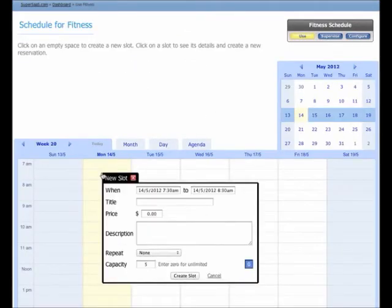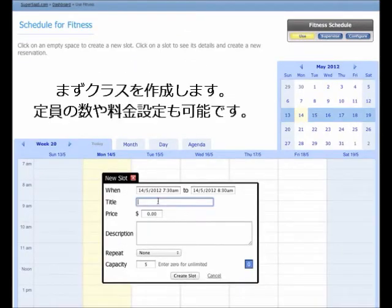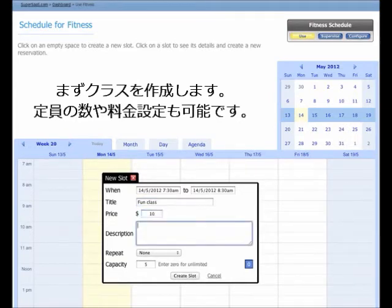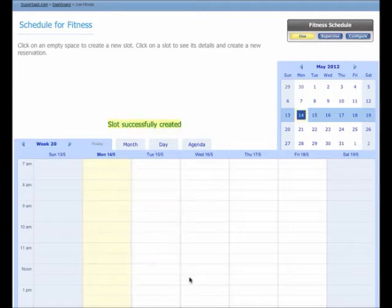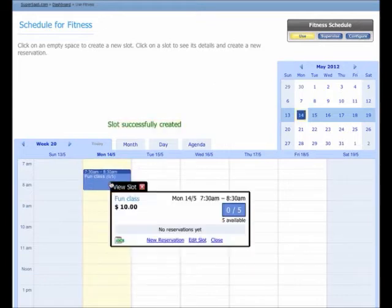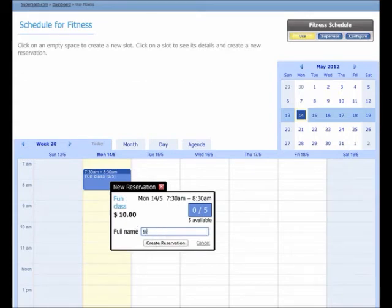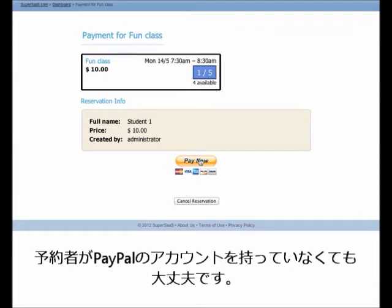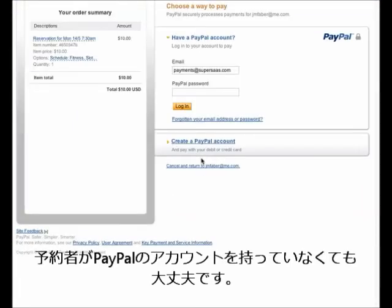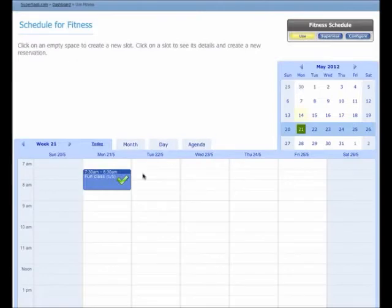In this schedule type, you first need to create a slot that will hold the class. Let's create a class that has room for five students, and give it a price of $10 to show you how payment would work. When we make an example booking, it takes us to the payment gateway. The money gets deposited directly into your PayPal account. Your customers do not need a PayPal account for this.